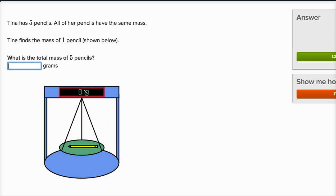Well, if one pencil is eight grams, five pencils are going to be five times eight grams. Five times eight is 40. It's going to be 40 grams.